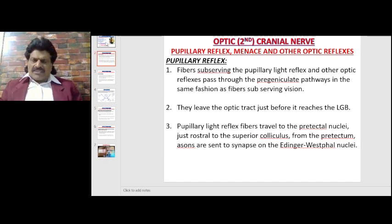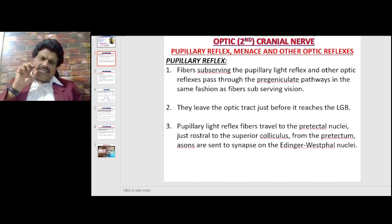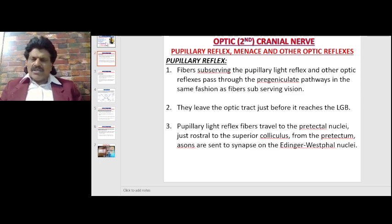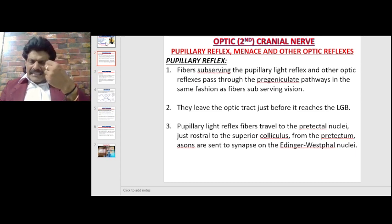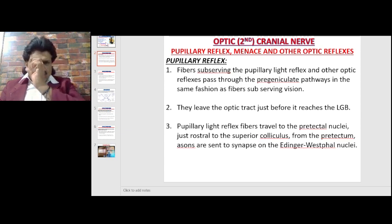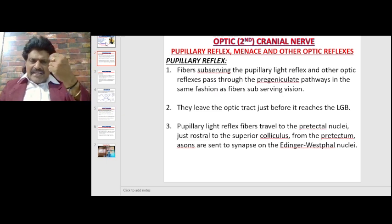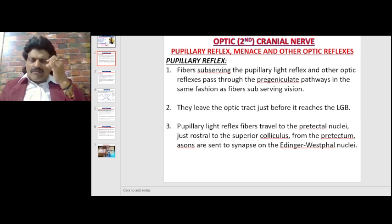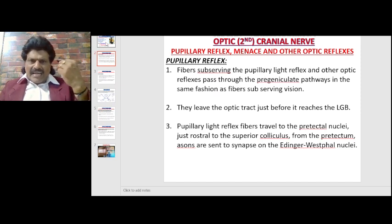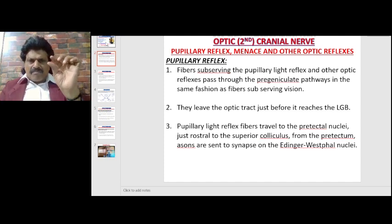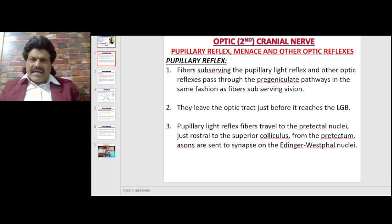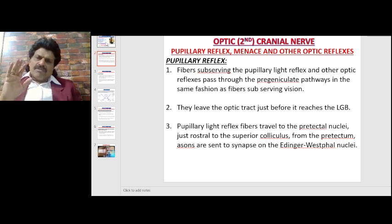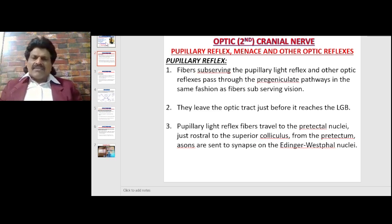So what is pupillary reflex? The afferent of pupillary reflex is the second nerve and the efferent is the parasympathetic component of the third nerve. When we throw light on one pupil — for example the right pupil — not only the right pupil but also the left pupil constricts. When the same right pupil constricts, it is known as the direct light reflex. But when the left pupil also constricts, we call that the consensual light reflex.